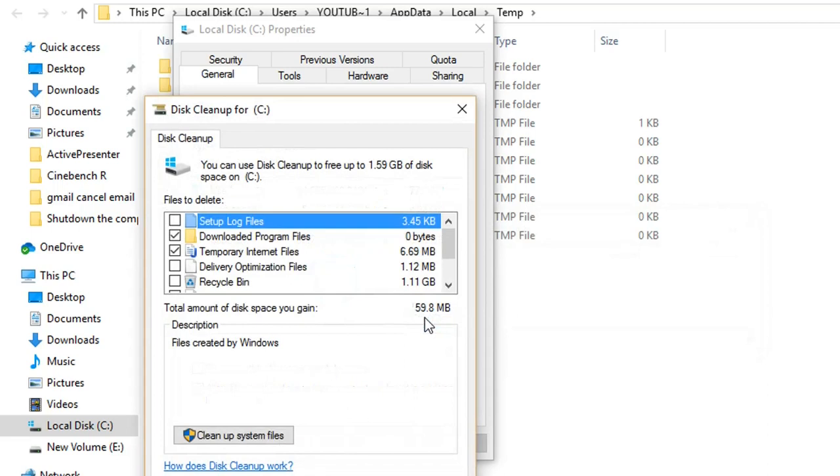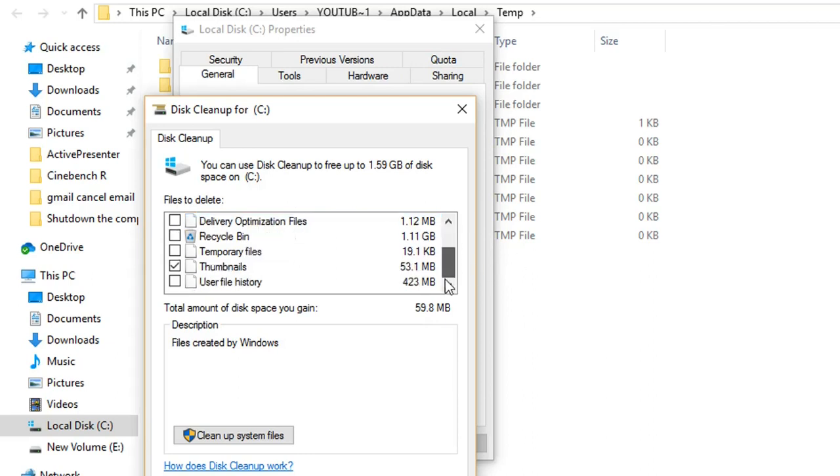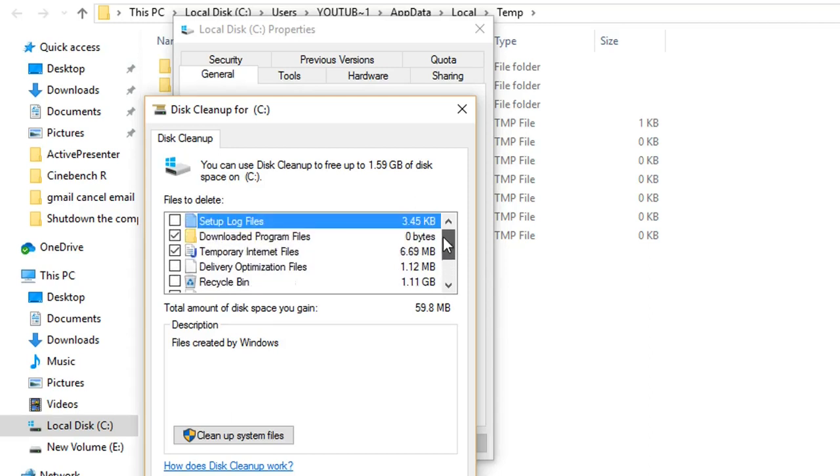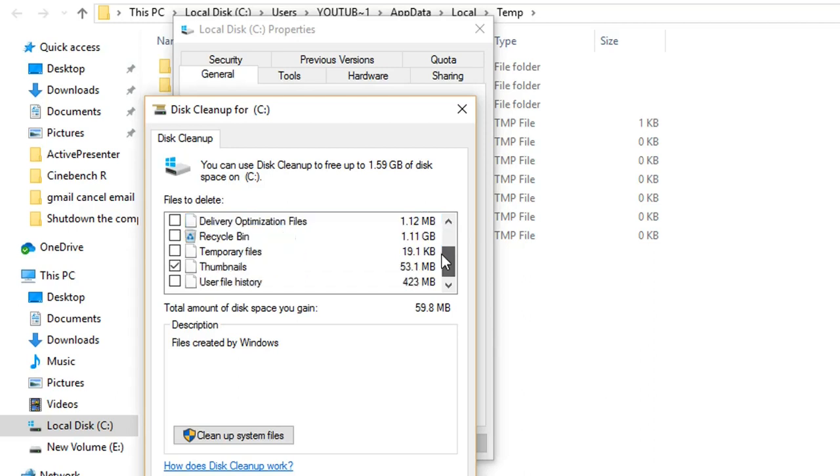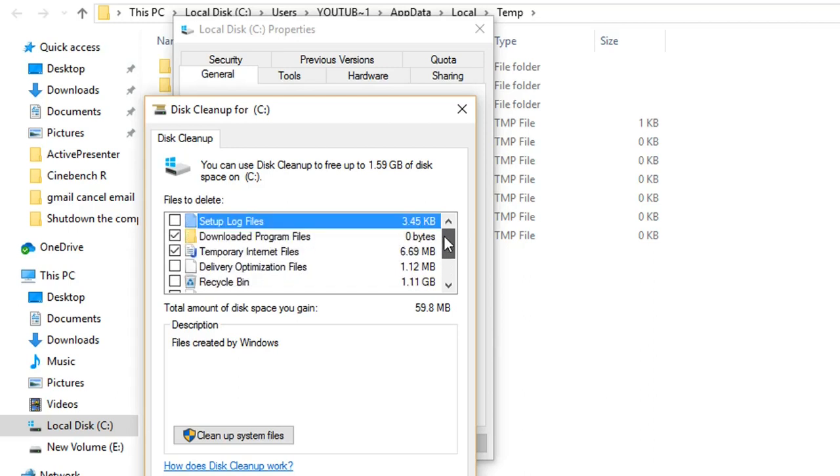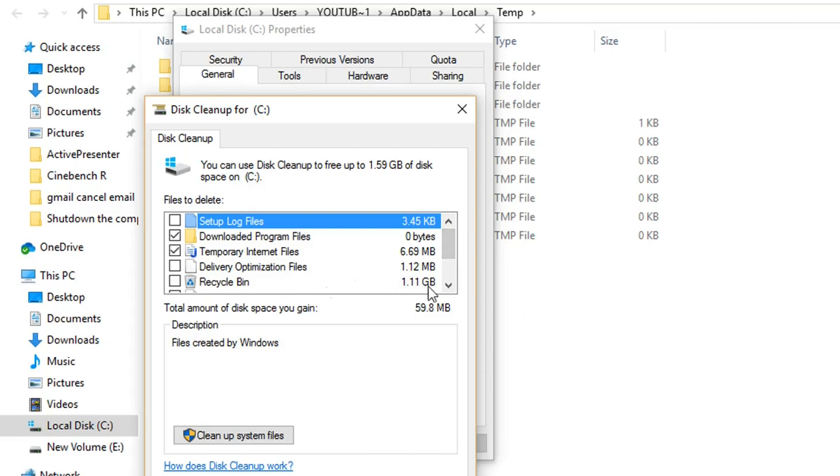This cleanup is showing me which files I could delete. Here I have setup log files which I can delete. Normally I will see which files are the biggest files and are occupying the memory of the computer, and I will select them to delete. In my case, the biggest file looks like the Recycle Bin. It's quite big, one gigabyte, so I'm just clicking on that.